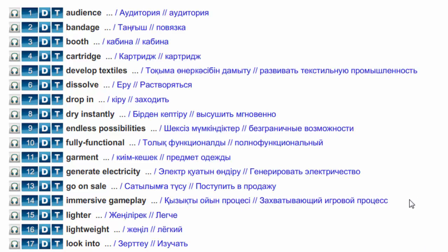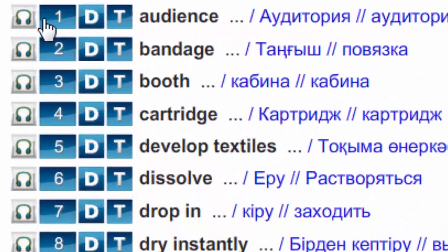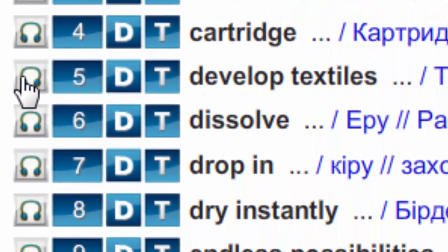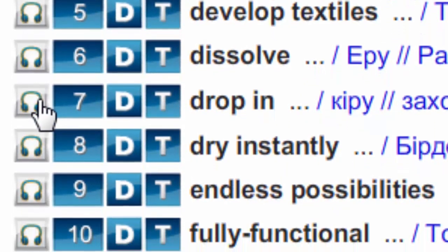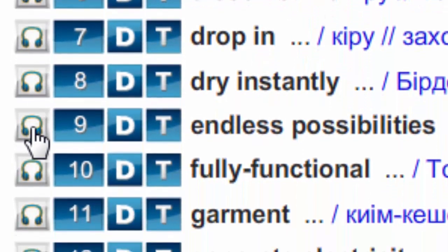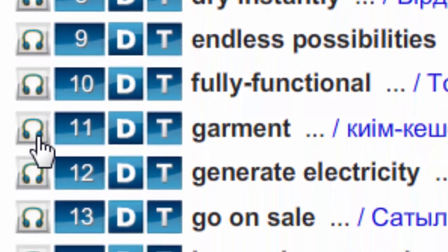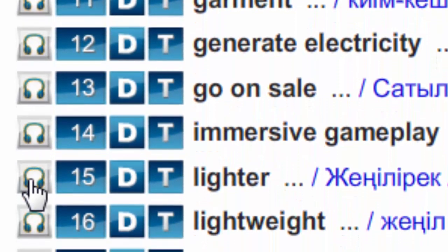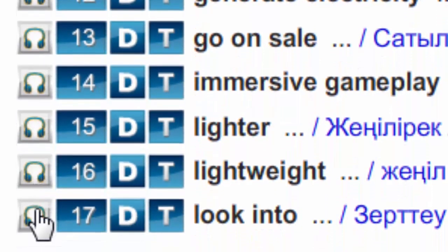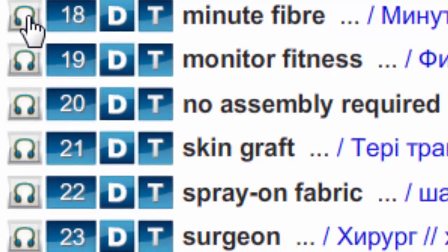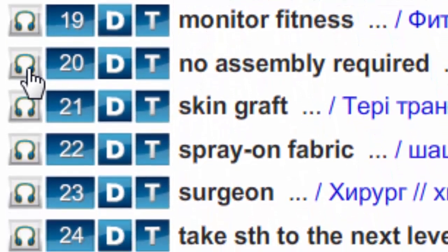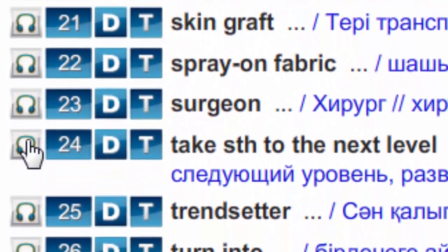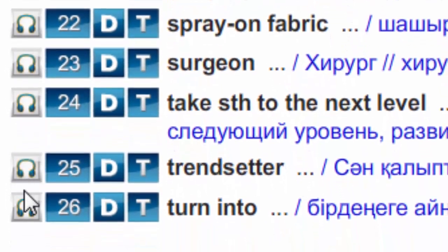Listen to them, repeat and write down in your vocabularies. Don't forget to learn them by heart. Audience. Bandage. Booth. Cartridge. Develop textiles. Dissolve. Drop in. Dry instantly. Endless possibilities. Fully functional. Garment. Generate electricity. Go on sale. Immersive gameplay. Lighter. Lightweight. Look into. Minute fiber. Monitor fitness. No assembly required. Skin graft. Spray-on fabric. Surgeon. Take something to the next level. Trendsetter. Turn into.